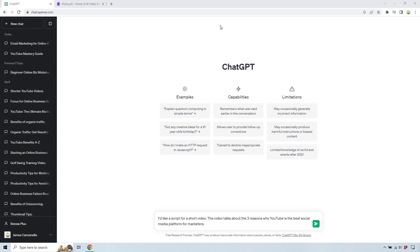Let's get started with ChatGPT first. I'm going to go ahead and quickly create a script. I put: I'd like a script for a short video. The video talks about the three reasons why YouTube is the best social media platform for marketers.